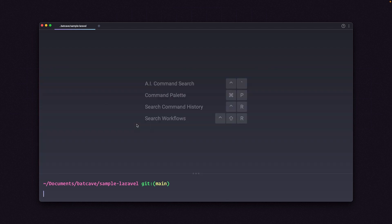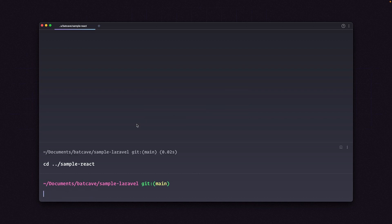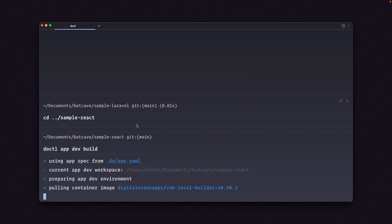But what I'm going to do is I'm going to cd back and go into the Sample React folder. And here I have an app spec in this one. So I'm going to run Doctal app dev build. That pulls the container image.